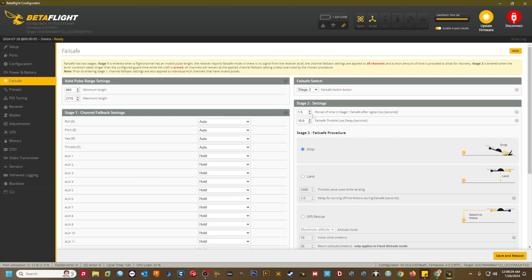In Betaflight 4.5, that value is one second. For failsafe throttle low, I just keep the default value of 10 seconds. I've used this value in past versions of Betaflight and I've never had any issues related to it.